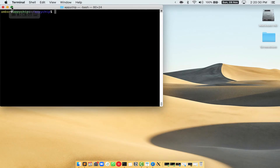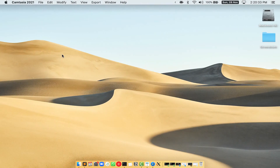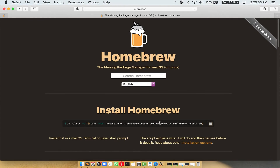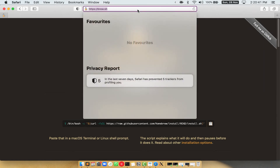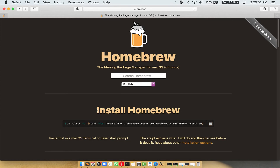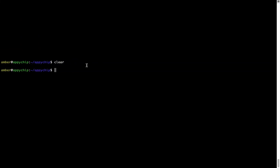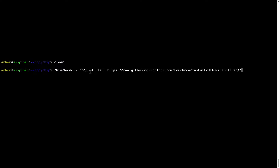Let me maximize this terminal window. Now we need to copy-paste the command to install Homebrew from the brew website. So open your web browser and go to brew.sh. Once you are on the website, you will see a section called 'Install Homebrew', which has a command you can copy by clicking the button. Once it is copied, go back to terminal, right-click, and paste.